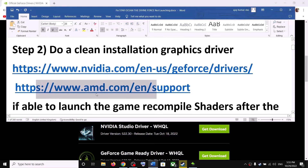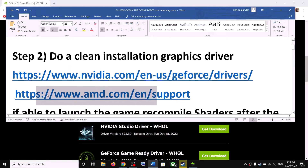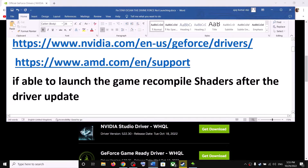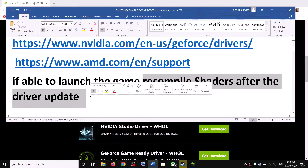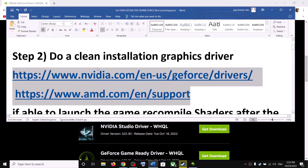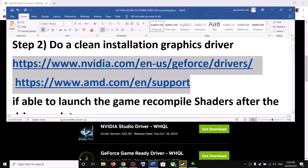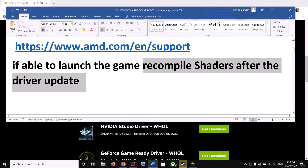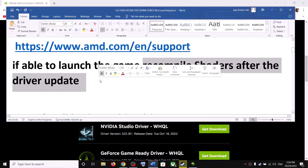If you are able to launch the game, you have to recompile the shaders after the driver update. If the game is not launching, you can simply update your driver and then launch the game. If you are able to launch the game, recompile the shaders after the driver update.